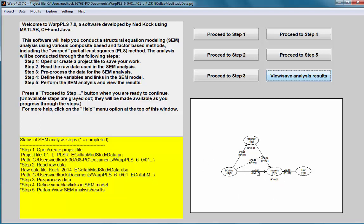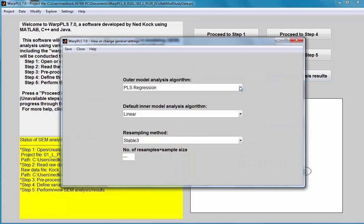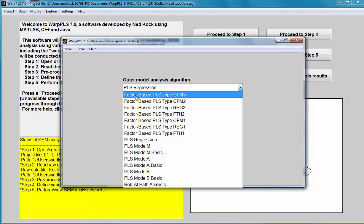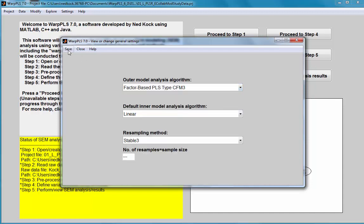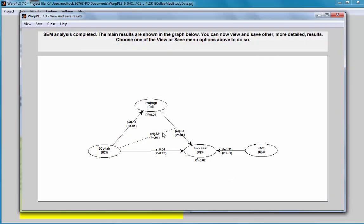The point at which there will be a change is when I define the outer model analysis algorithm as a factor-based algorithm. I'm going to choose the factor-based PLS-type CFM 3, which is one of the factor-based algorithms. As you can see, it increased the magnitude of the moderating effect from 0.44 to 0.52.